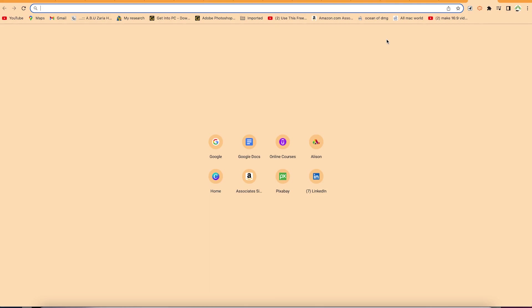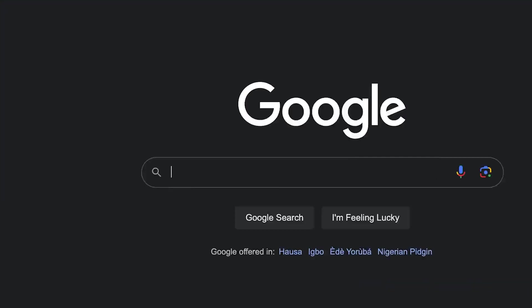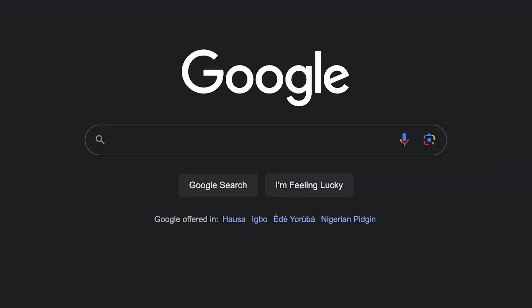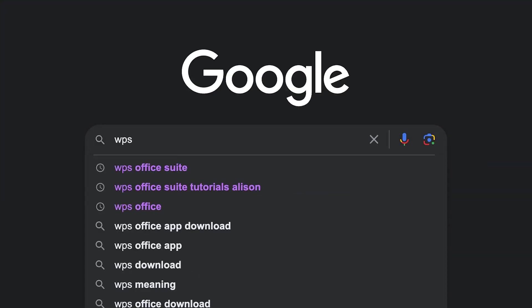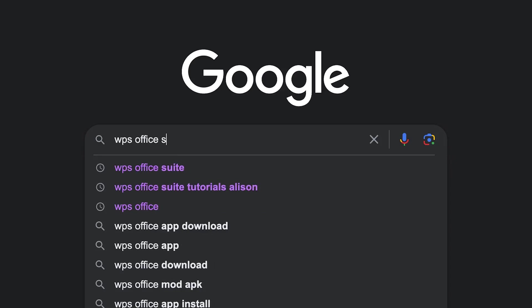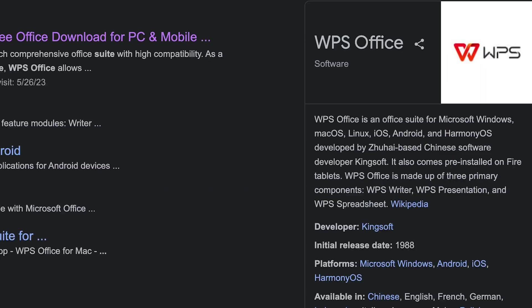To download and install WPS Office Suite, all you need to do is come to your browser, open your browser, and come to the search bar. You can search for Google if you want, then come down here and search for WPS Office Suite, just like so, and hit enter.